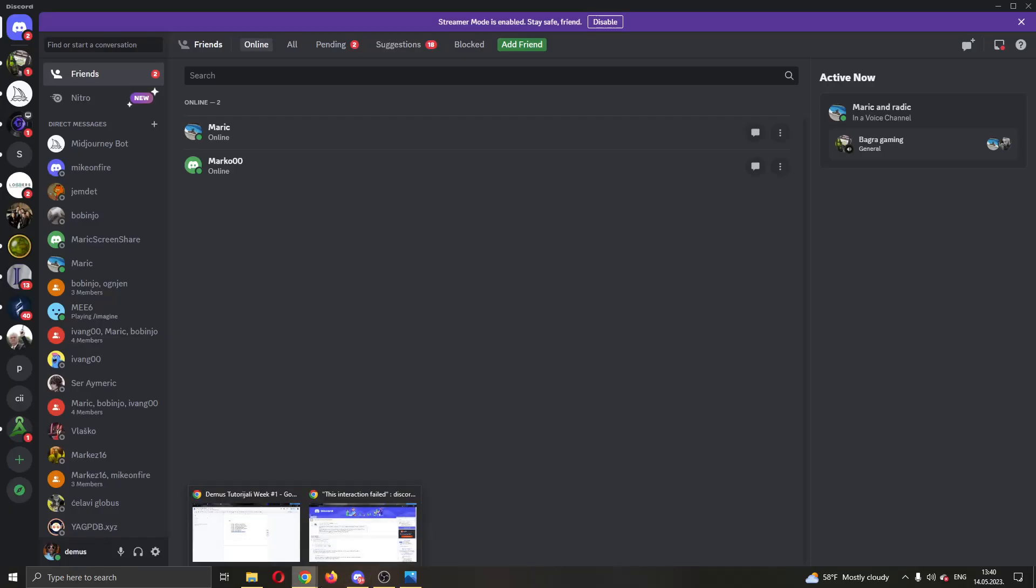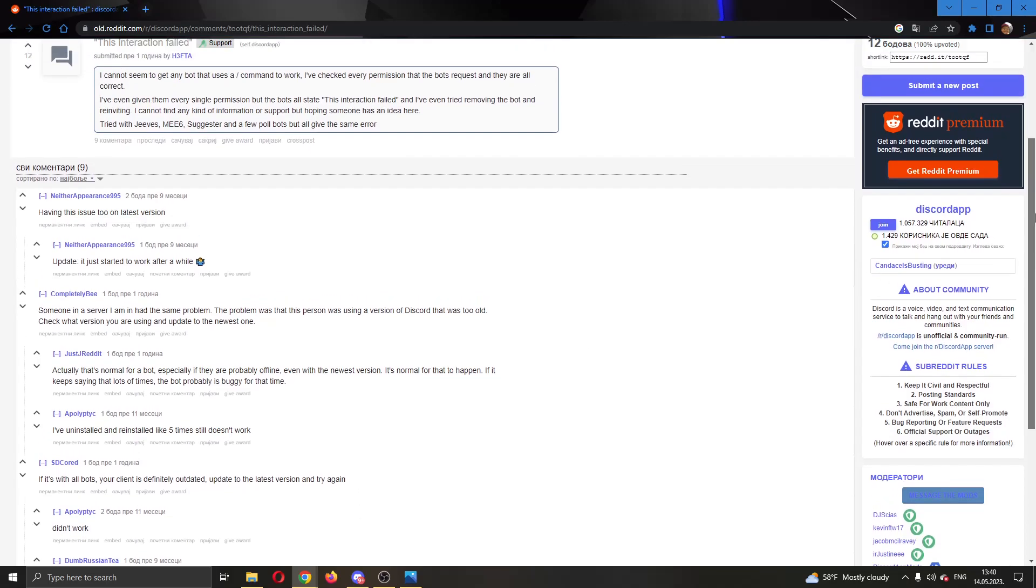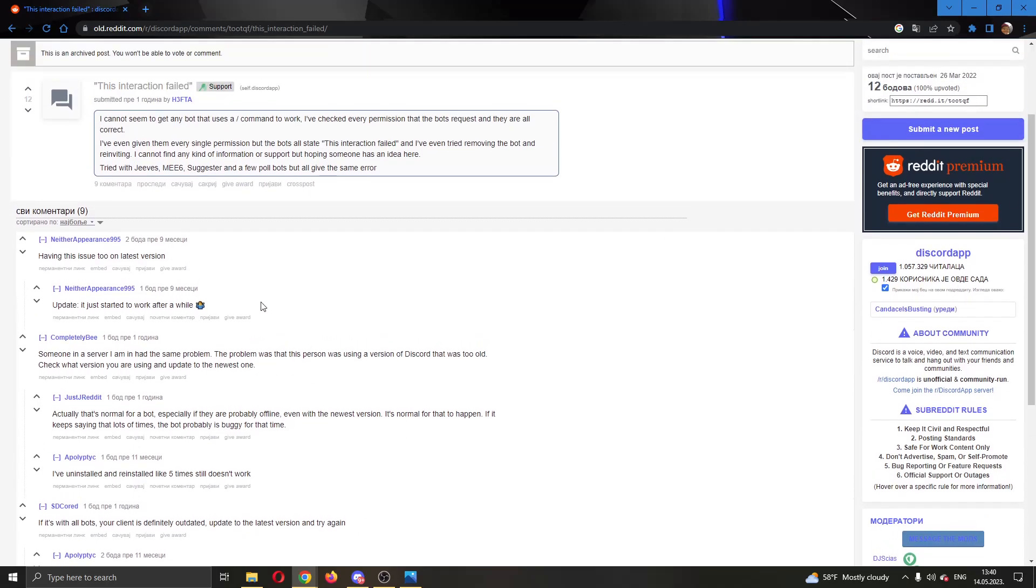Now if you still keep getting this error, another person said that it will just fix itself sometime in the future. So what you have to do is just wait a couple of hours or a day or two and sometimes the problem will just fix itself.